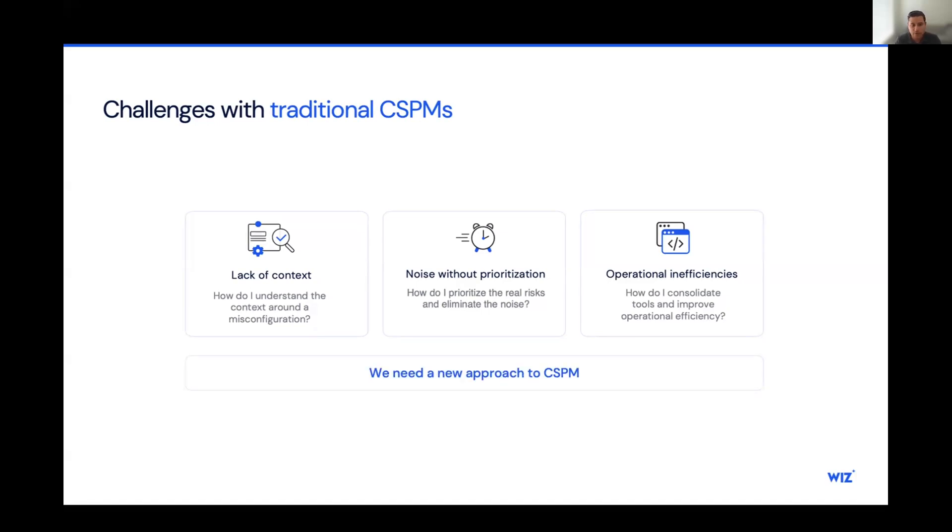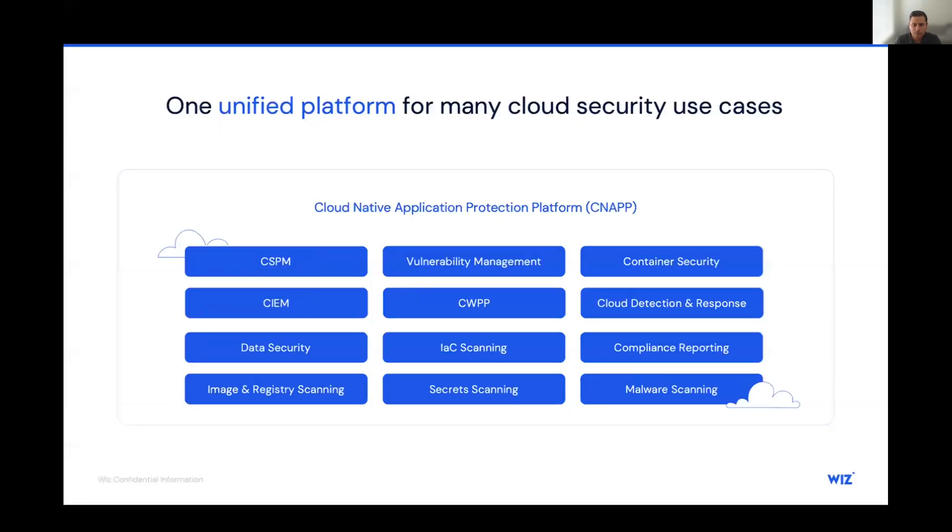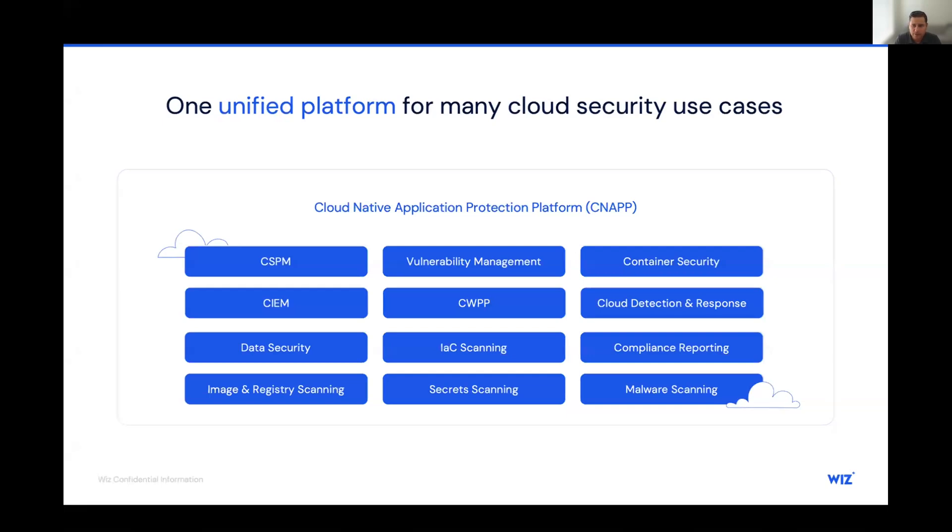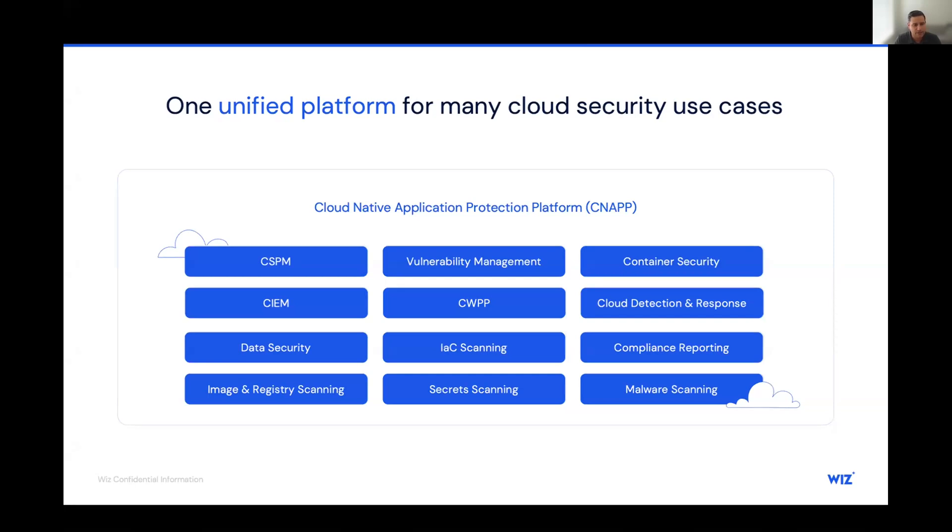So we need a new approach to CSPM. That's where we introduced the cloud security needs a new operating model. And that operating model is one unified platform for many cloud security use cases. The Wiz CNAPP solution is a complete platform that fully integrates all of these security domains under a single platform. We consider the risk signals from the CSPM module with the risk signals from vulnerability management, container security, cloud detection and response. All of this is coming together under the same data model and the same platform, which allows for a quicker operationalization of the platform. If everything is coming from a single place, then we understand how to prioritize risk.